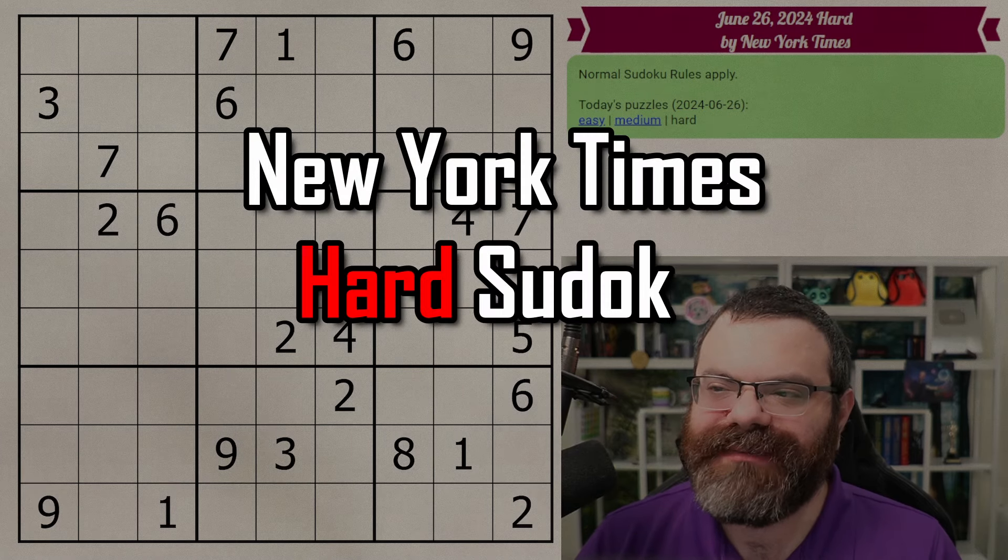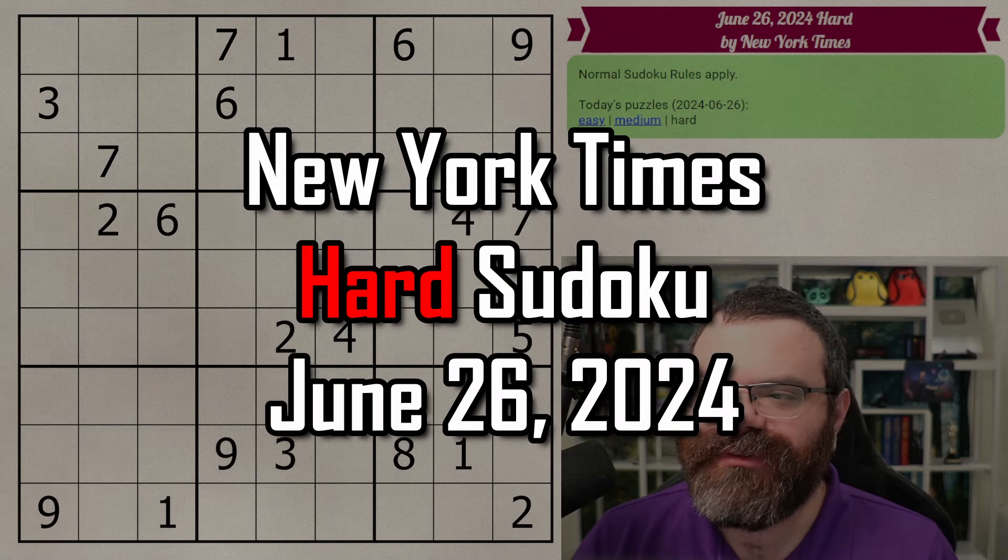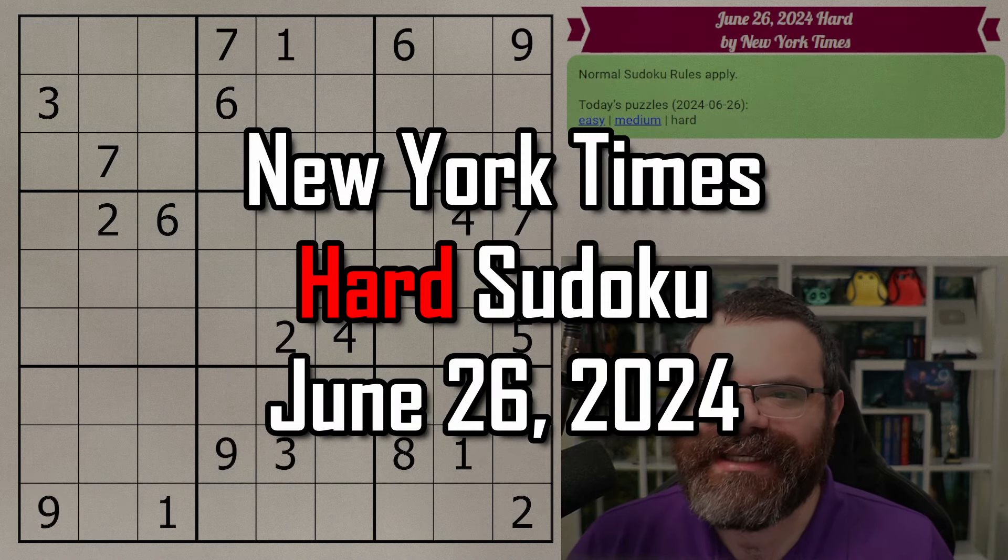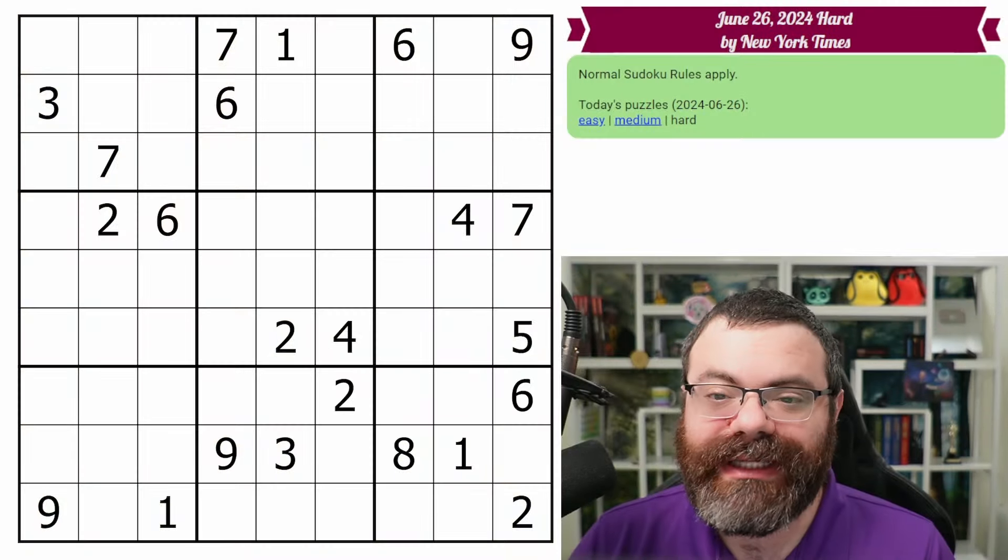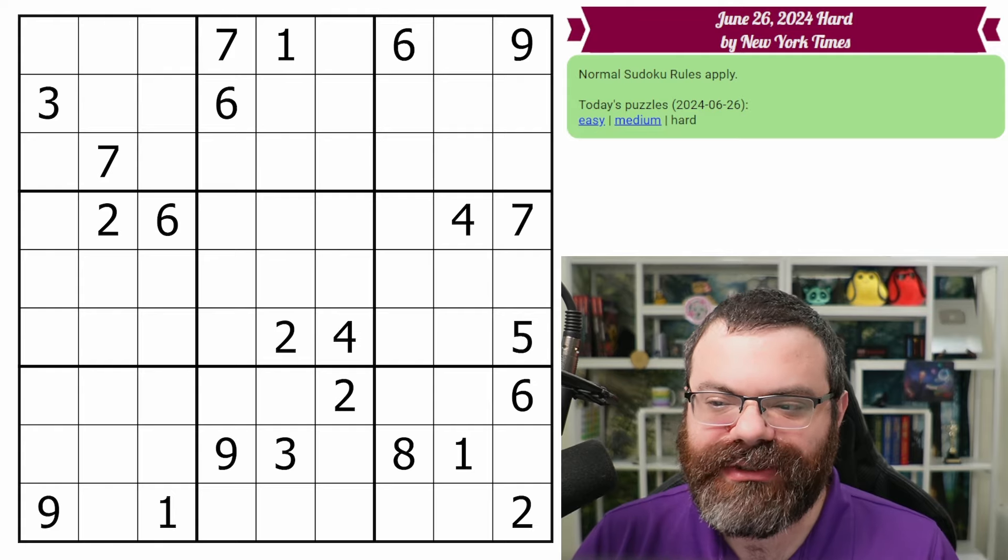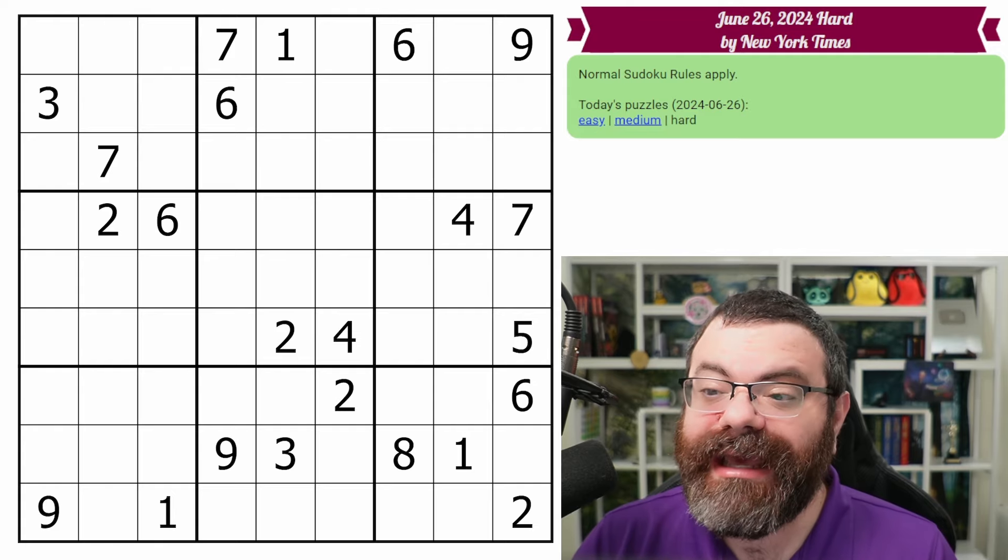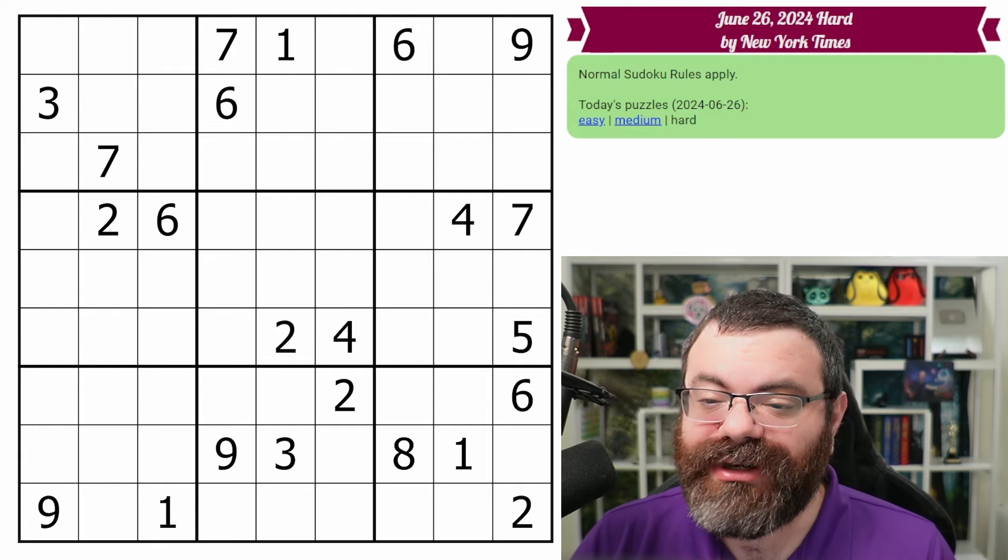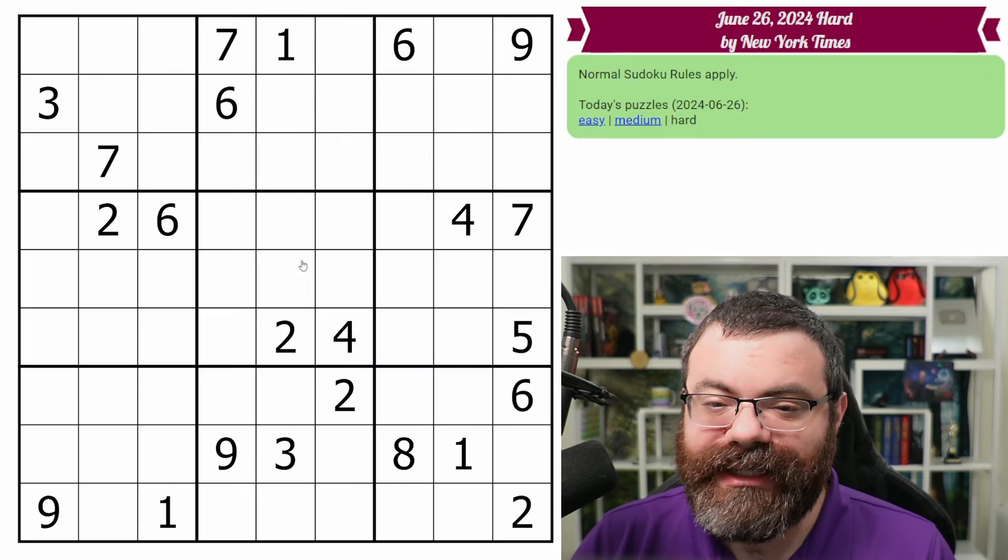Hello, let's do the New York Times Hard Sudoku for June 26, 2024. There's a link in the description if you'd like to try the puzzle yourself, and I'm going to get started right now.